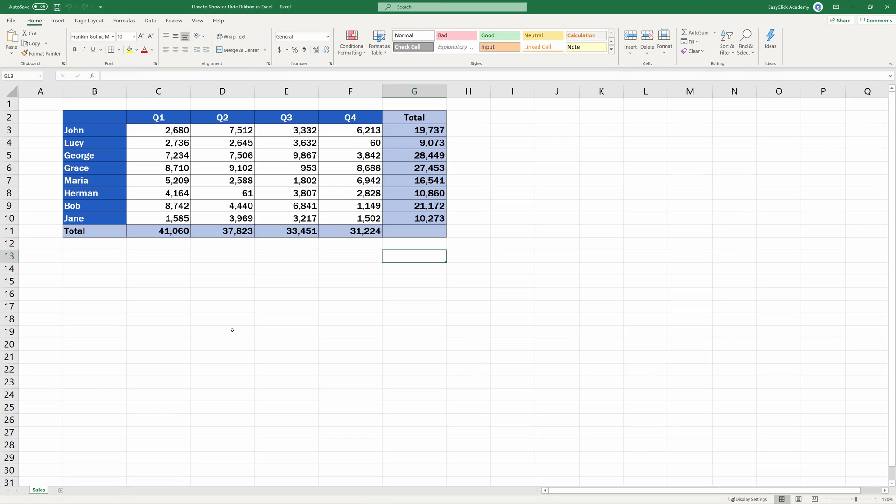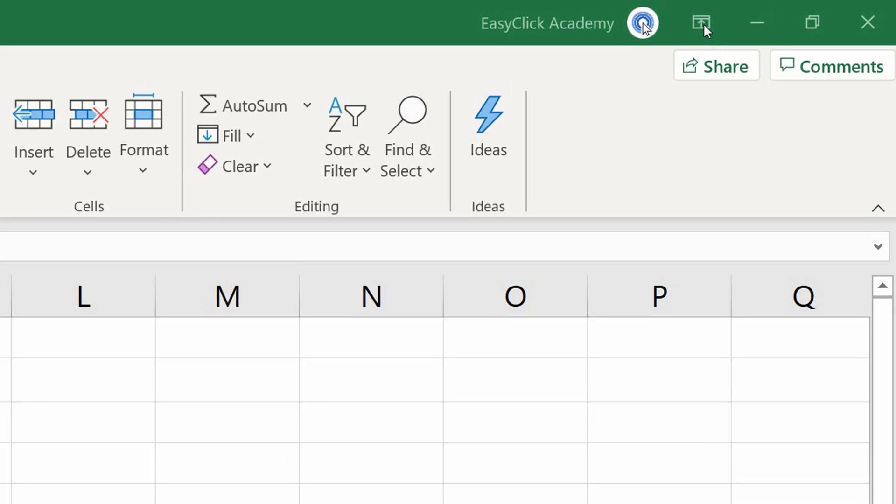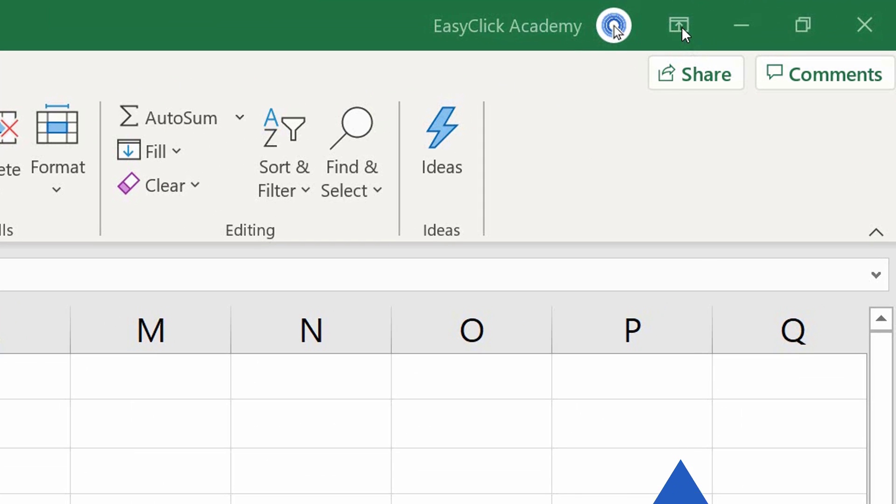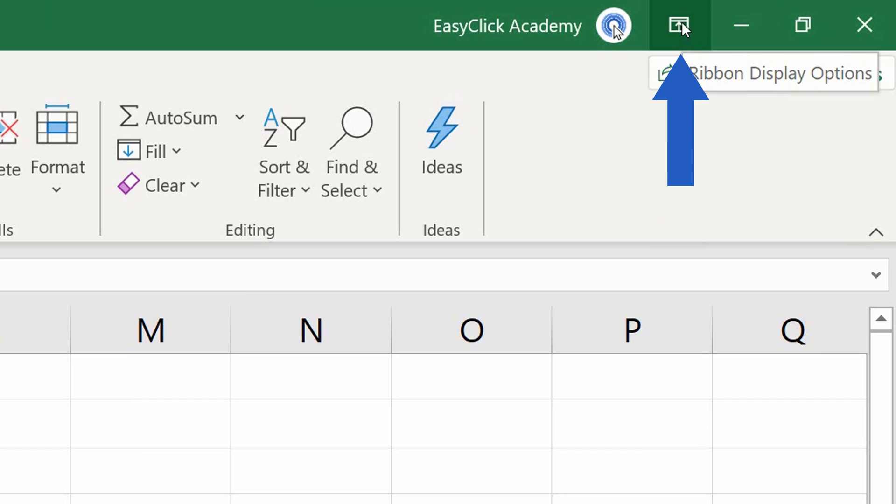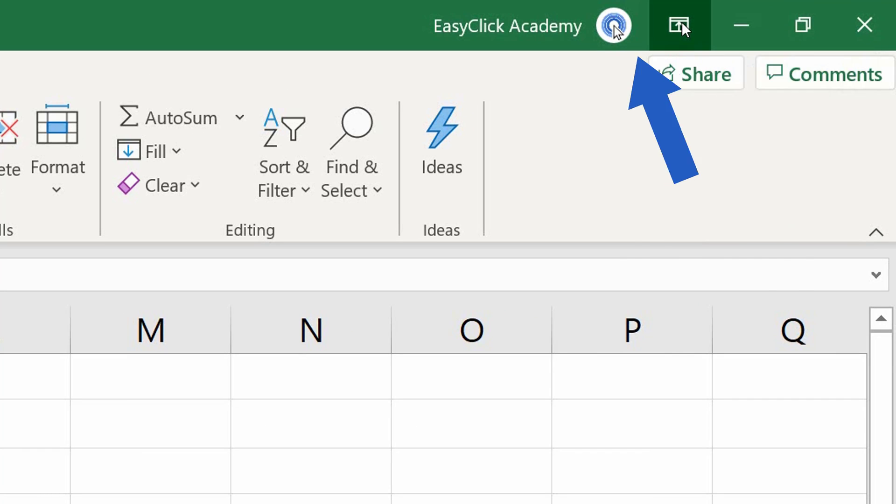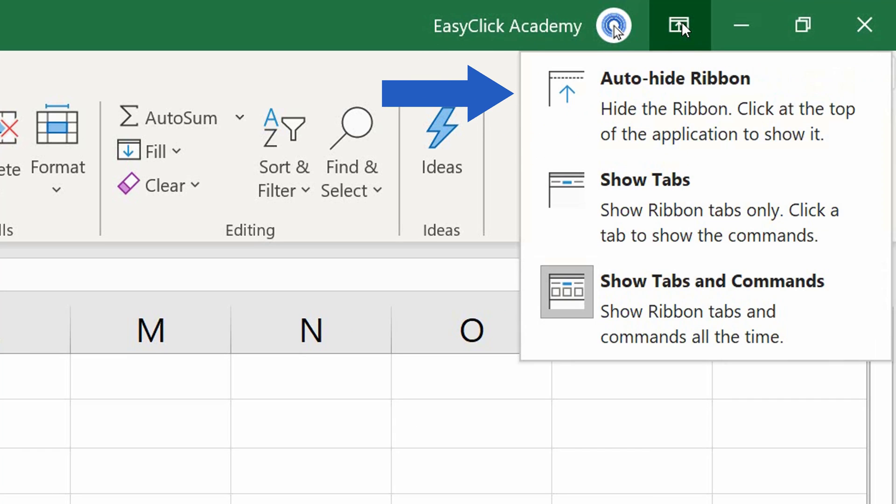Now, let's have a look at the other two options, how you can make your working area in the spreadsheet larger. To see all ribbon display options again, click on the arrow icon on the right at the top of the screen.